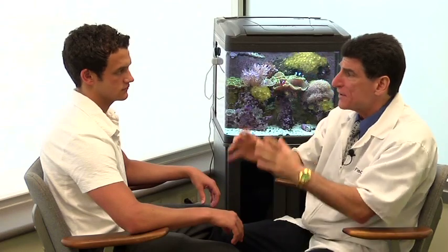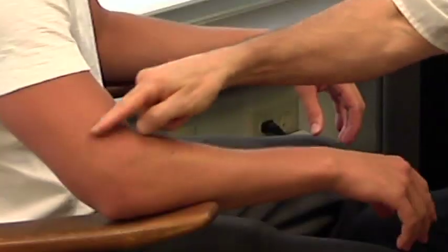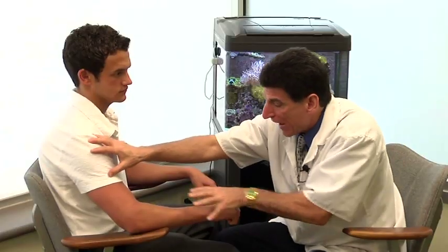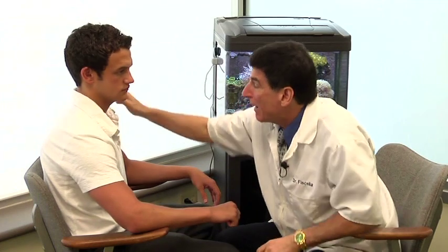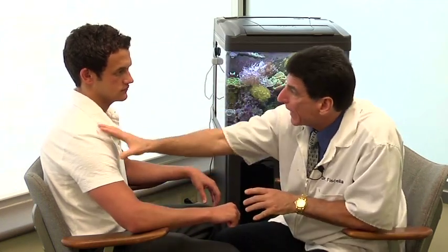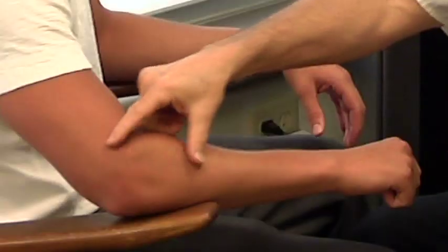An active pressure point is actively reproducing pain. You have four types: active, latent, satellite, and secondary. That's why you have all different parts of the body reacting to it. When a person has pain in one area, there may be points above and below — possibly on the opposite side — that are affecting the whole mechanism.